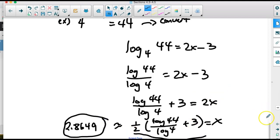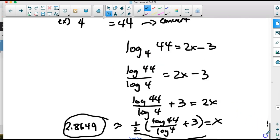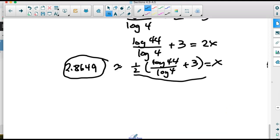If we don't have a simple base-exponent-number form, we have to manipulate the equation first to get it into that form before we can convert to a logarithm. We need a base-exponent-equals-number structure to convert. If we don't have that, we must do some manipulation first.